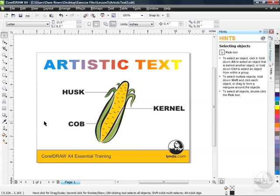If you were following along with me in the previous lesson, you saw just how easy it is to add artistic text to your page here in CorelDRAW. Quite simply, you click the Text tool, click on your page, and type. That's all there is to it. Of course, there's a lot of formatting that we can do with artistic text. We're going to cover that in detail in the next lesson.